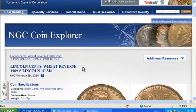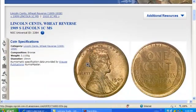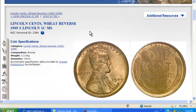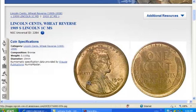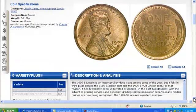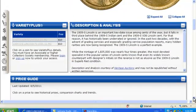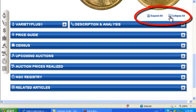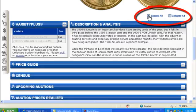After selecting the coin, NGC Coin Explorer takes you to a page with all of the resource tools. At the top, you will find the coin's specifications and obverse and reverse images if available. Scrolling down, you will see each of the resources strategically placed within a collapsible box, so you can compare information with ease. Note that you can expand or collapse all of the boxes by clicking on the Expand All or Collapse All options here.